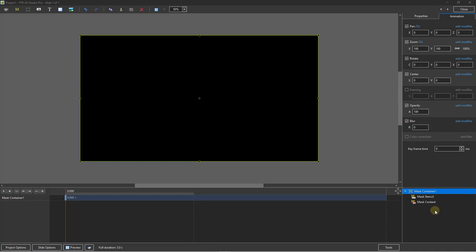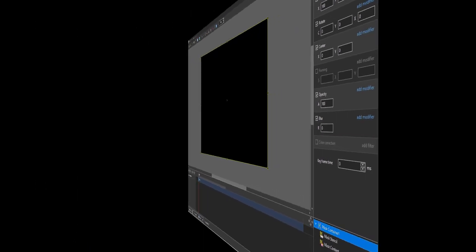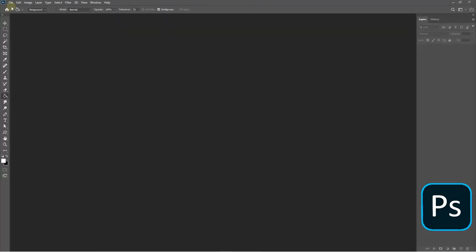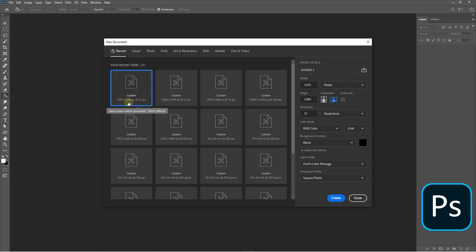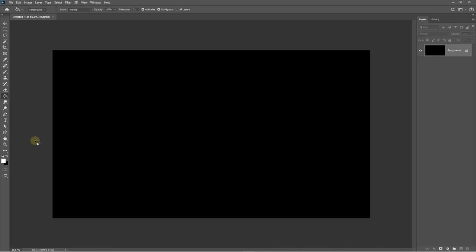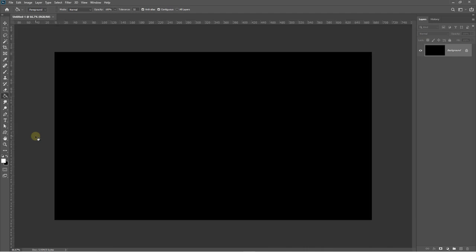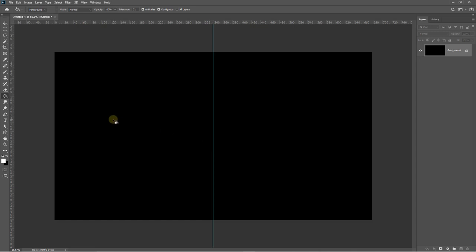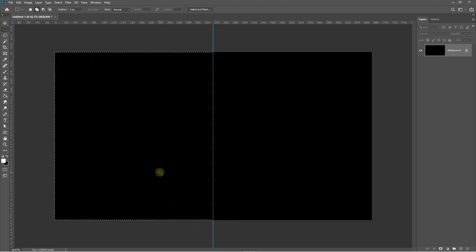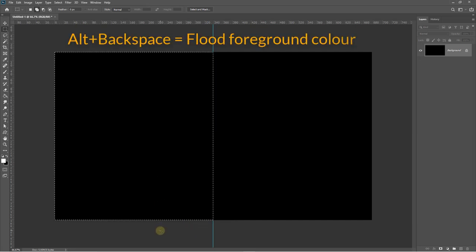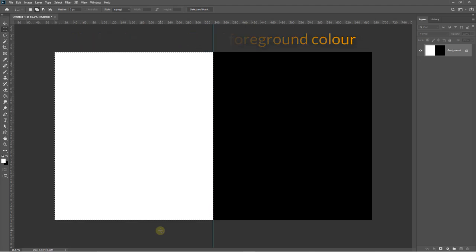We can create masks ourselves if we use an image editor. I'm going to demonstrate this in Photoshop, but it'll be much the same procedure in almost any image editor. Here in Photoshop: File > New, size 1920 x 1080. Once I've got a blank canvas, I'll bring up my rulers with Control-R, drag out a guide from the left side and snap it to the center. Then I'll select my rectangular marquee tool, click and drag to snap to the guide, and flood the left side with white using Alt+Backspace. There I have a mask.